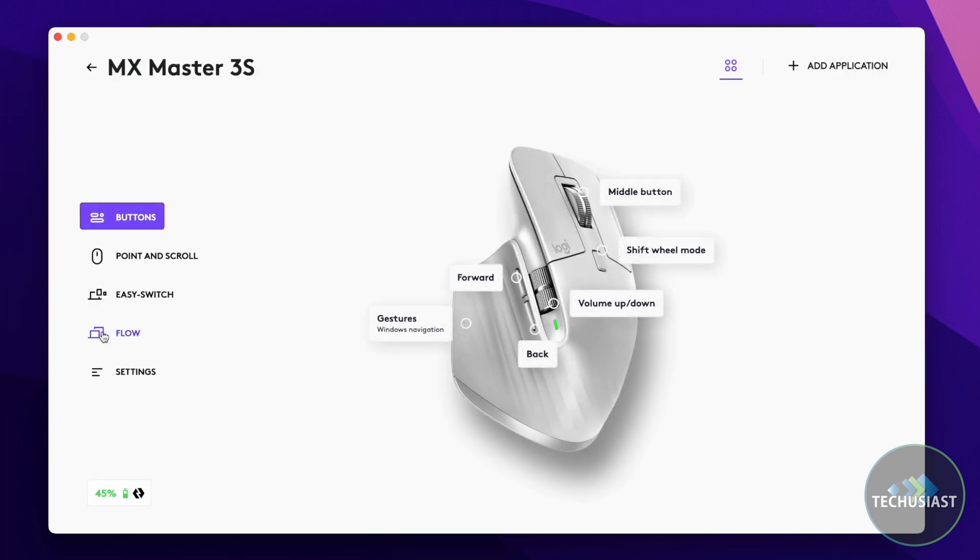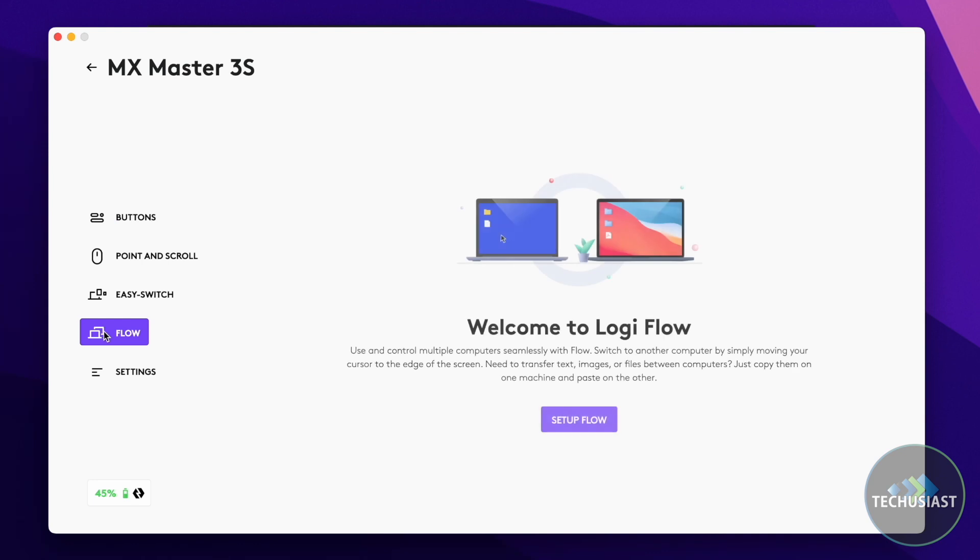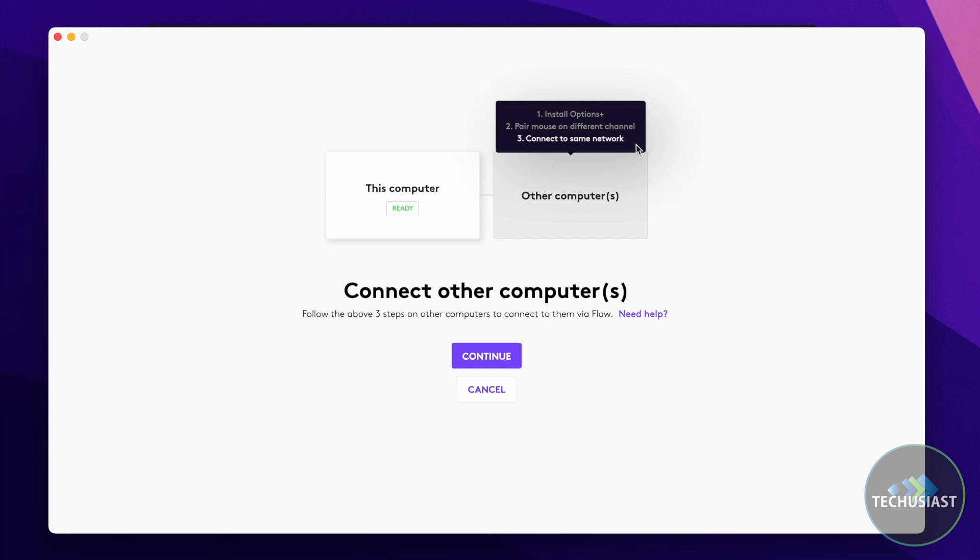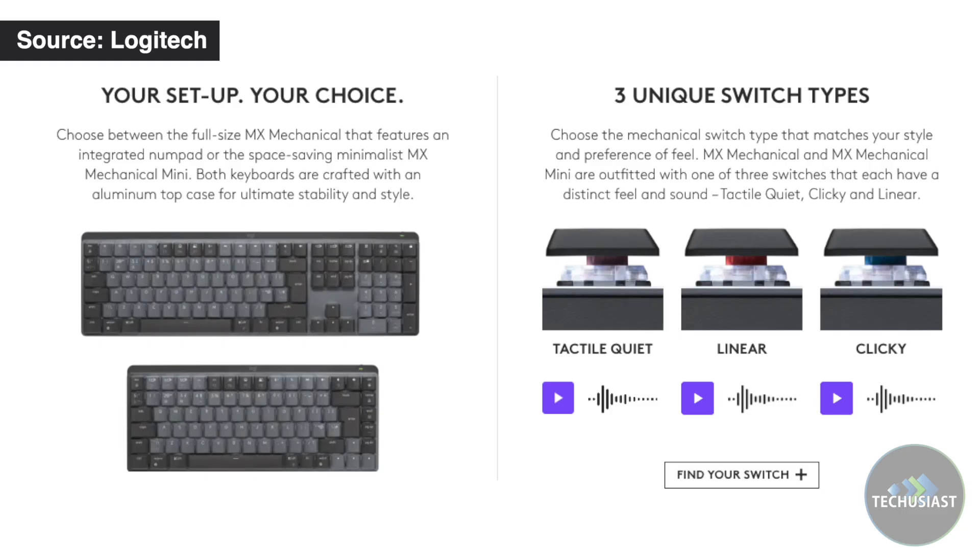Last but not least, if you have a Logitech MX Master Wireless Mouse, the Logitech Flow feature will allow you to drag and drop, copy and paste files across different devices. It's a neat feature and it could be handy if you use multiple computers daily.